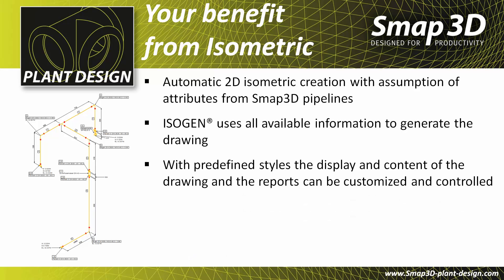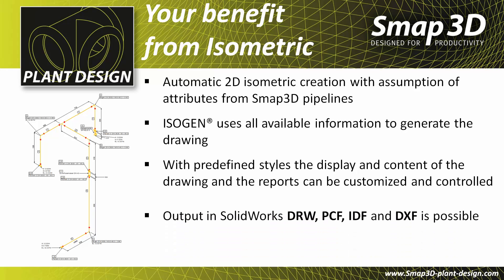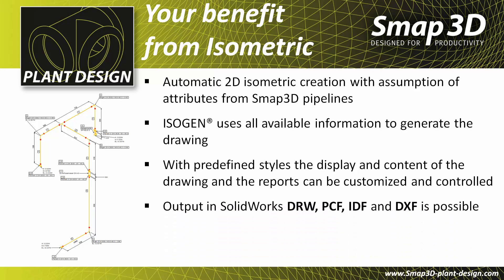With predefined styles, you can customize and control the display and the content of the drawings. You can choose the output format as SOLIDWORKS DRW, PCF, IDF, and DXF.